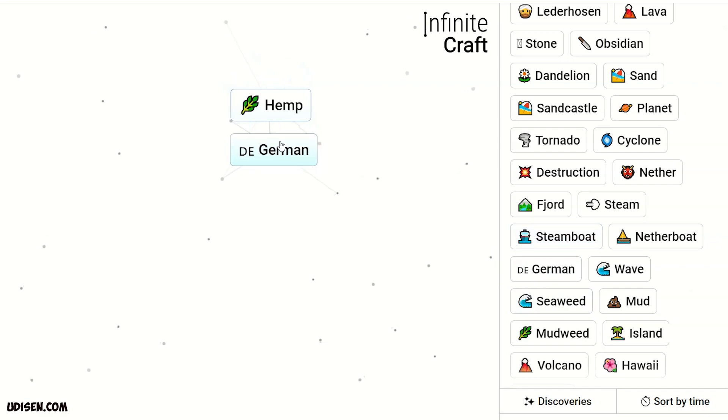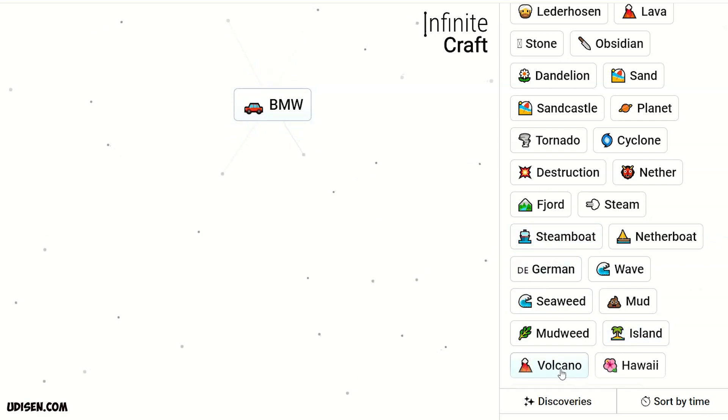Hemp and German: BMW. Easy. Very easy recipe.